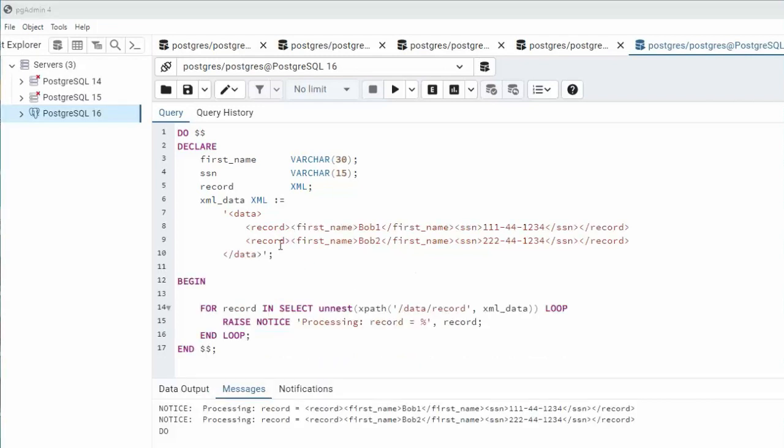I cleaned up the XML and notice raise notice and I'm going to print record. Here you can see record equals record, first name Bob, social security number, and then Bob two and his social security number. So you can see this loop works getting the data out of this XML.